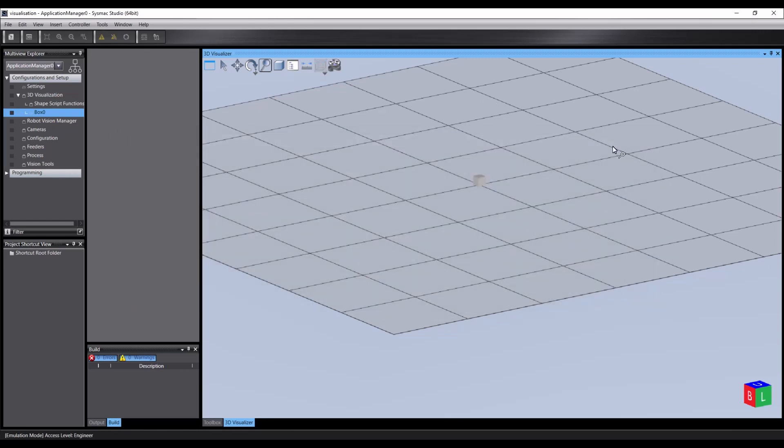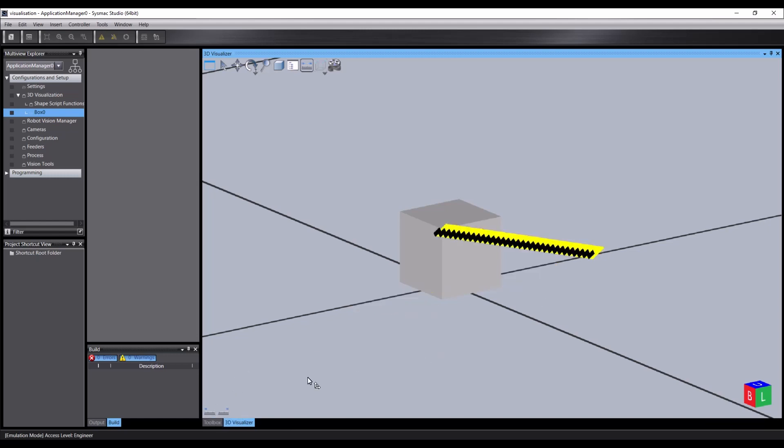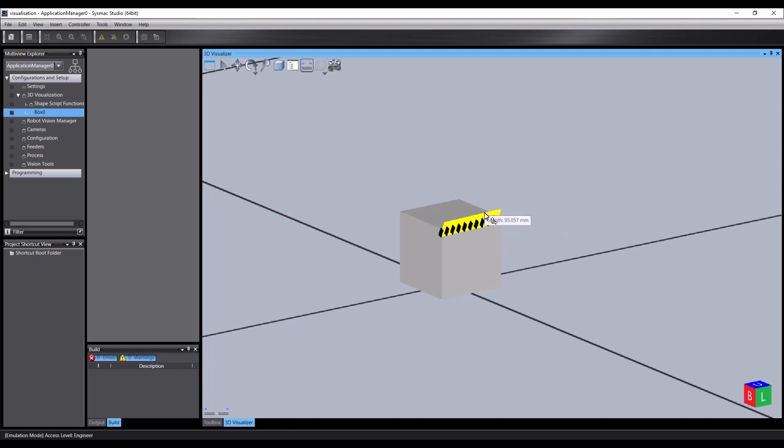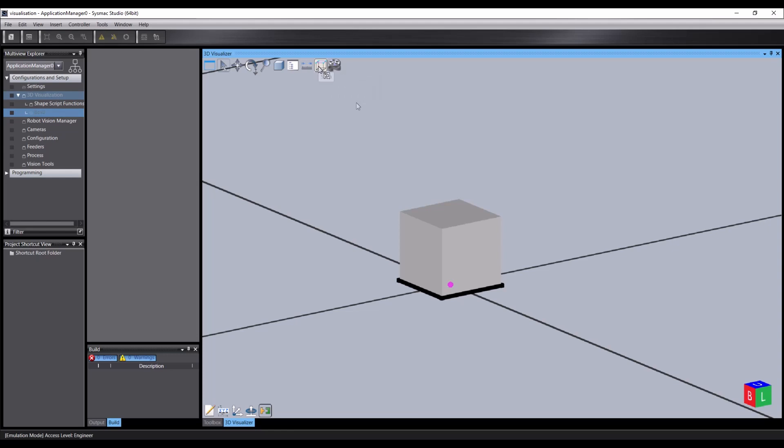The ruler tool allows us to measure the distance between two points by setting the start and end points. The distance can be read off by hovering over the tool. The snapping tool allows us to enable or disable snapping and choose whether we use corner snapping or face snapping using the drop-down. Finally, there is the ability to create recordings of the simulation by clicking on the record button to begin and end recording, after which you'll be prompted to save the recording.